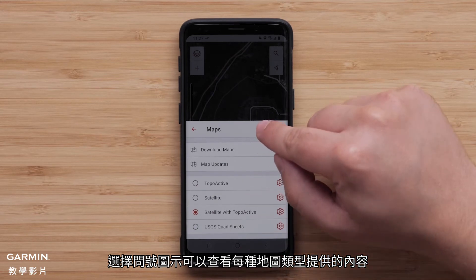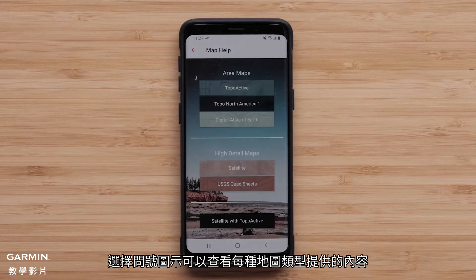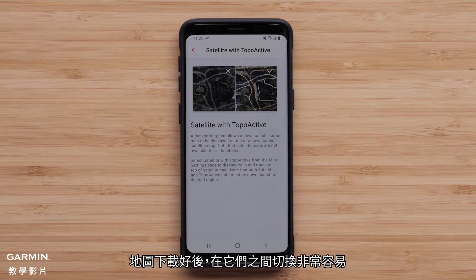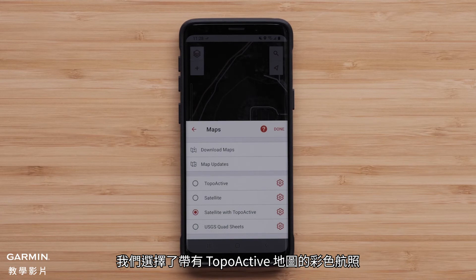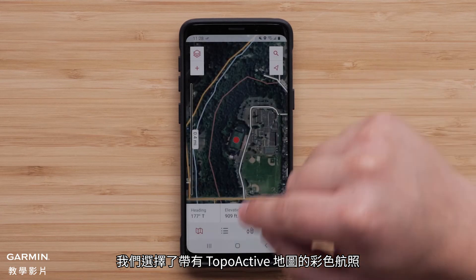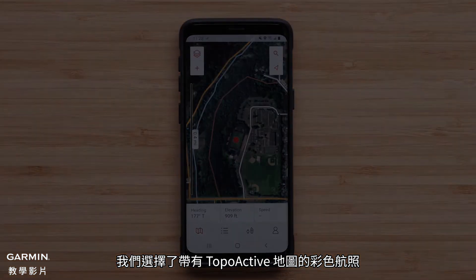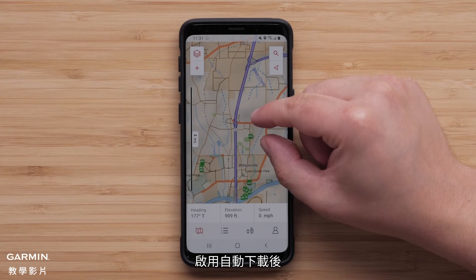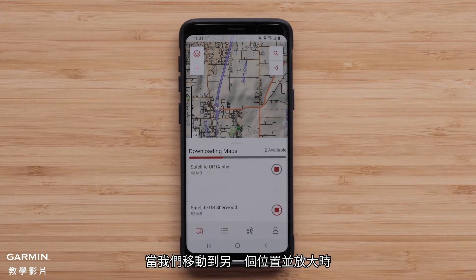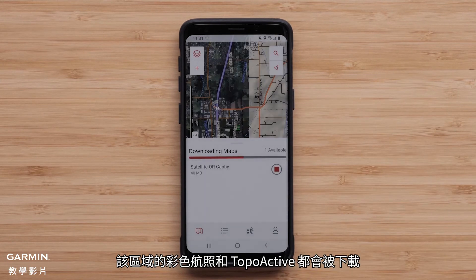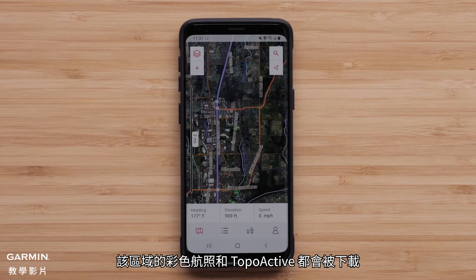Selecting the question mark icon will provide the ability to see what each map type offers. Once maps are downloaded, it is very easy to move between them. We have selected the color aerial with Topoactive map. With having auto download on, as we move to another location and zoom in, both the color aerial image and Topoactive will download for that area.